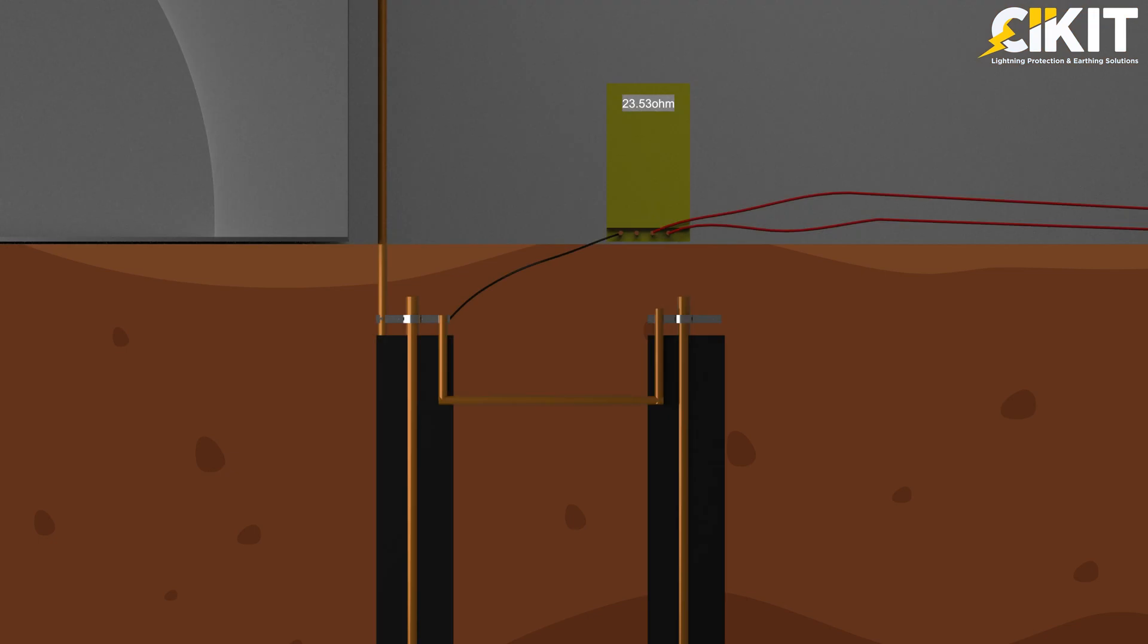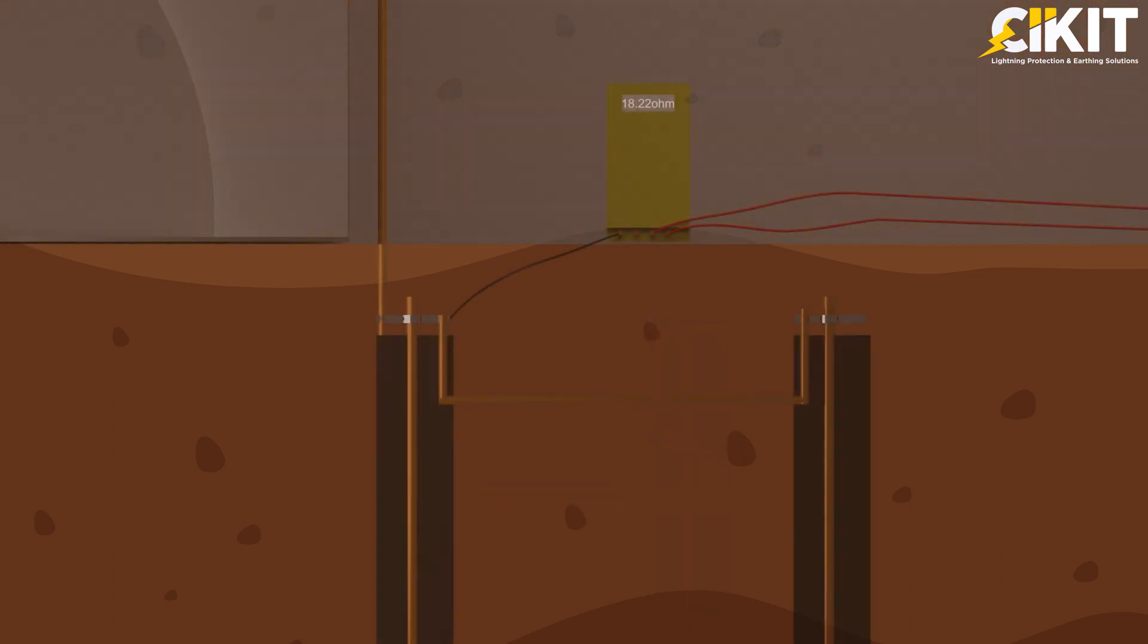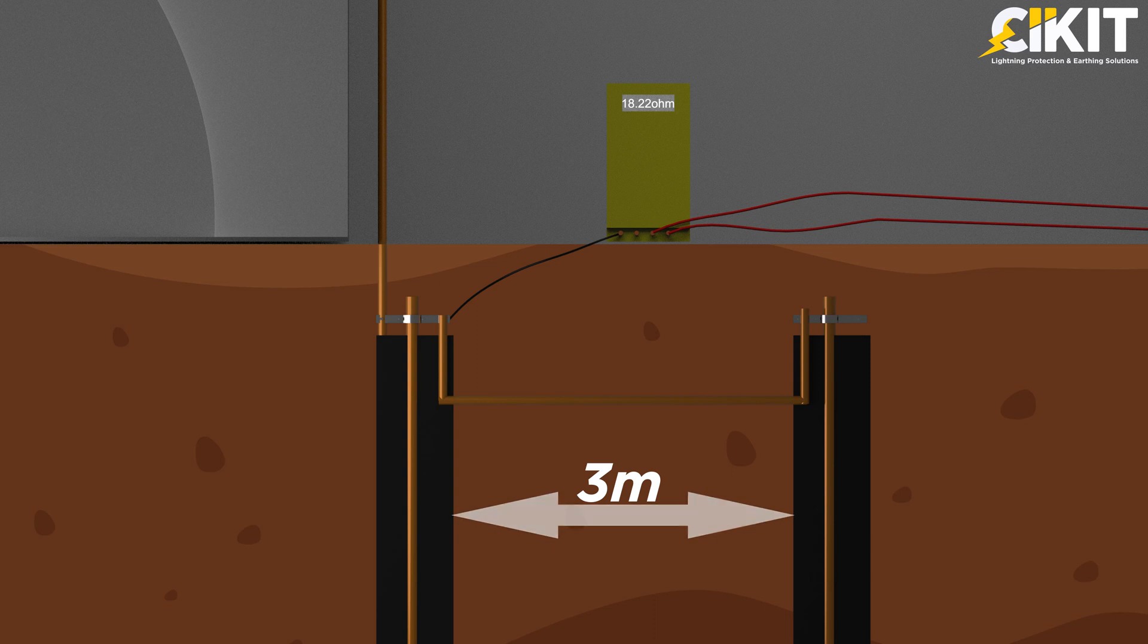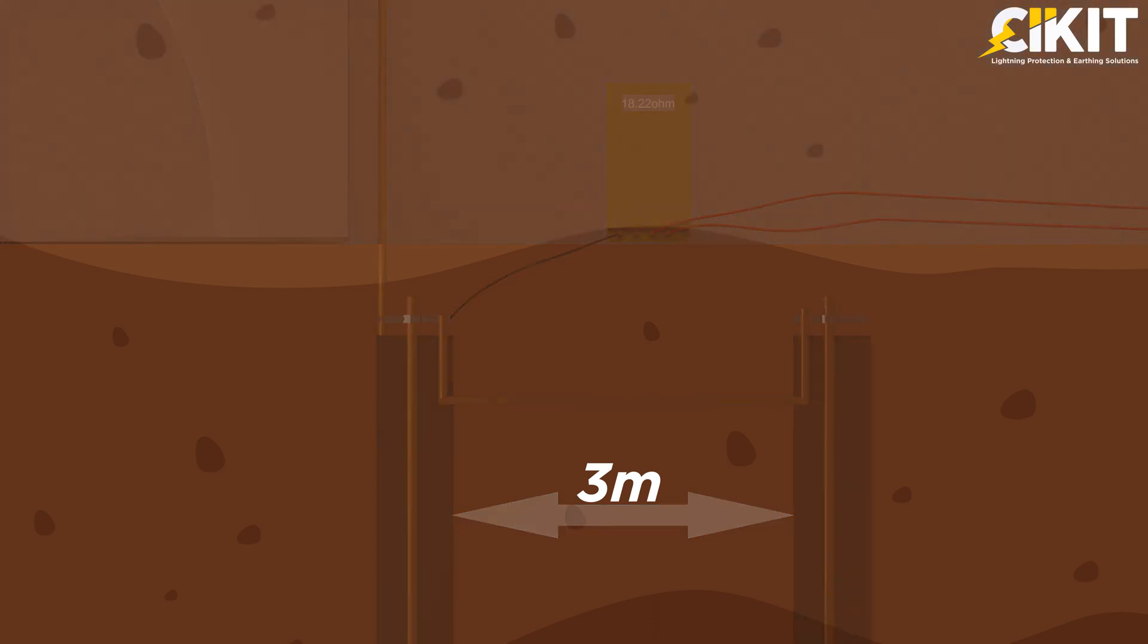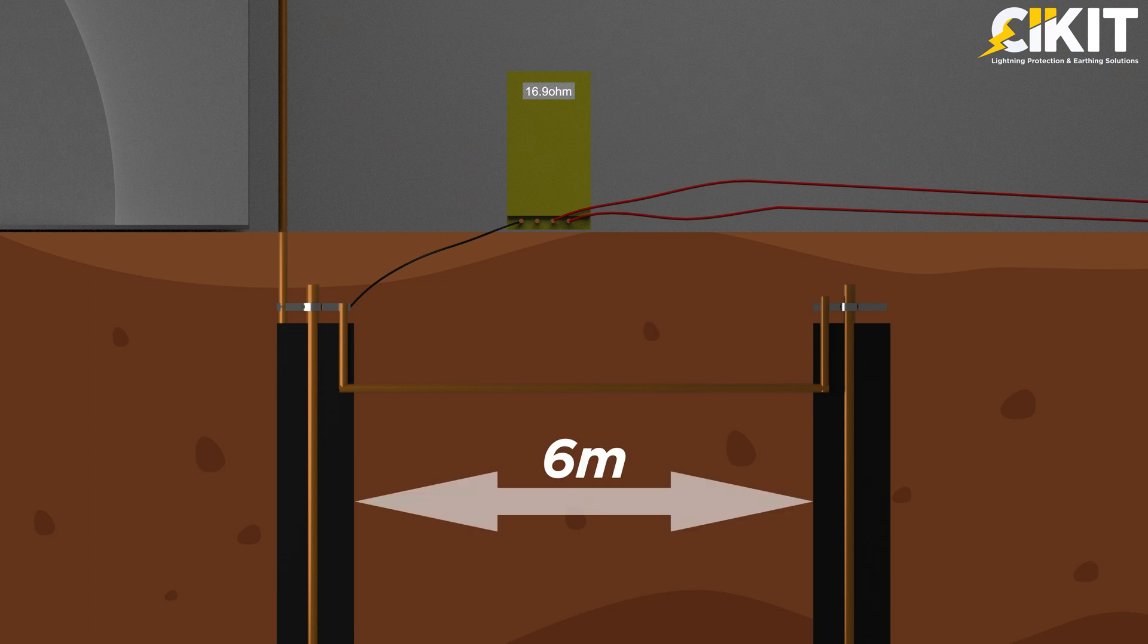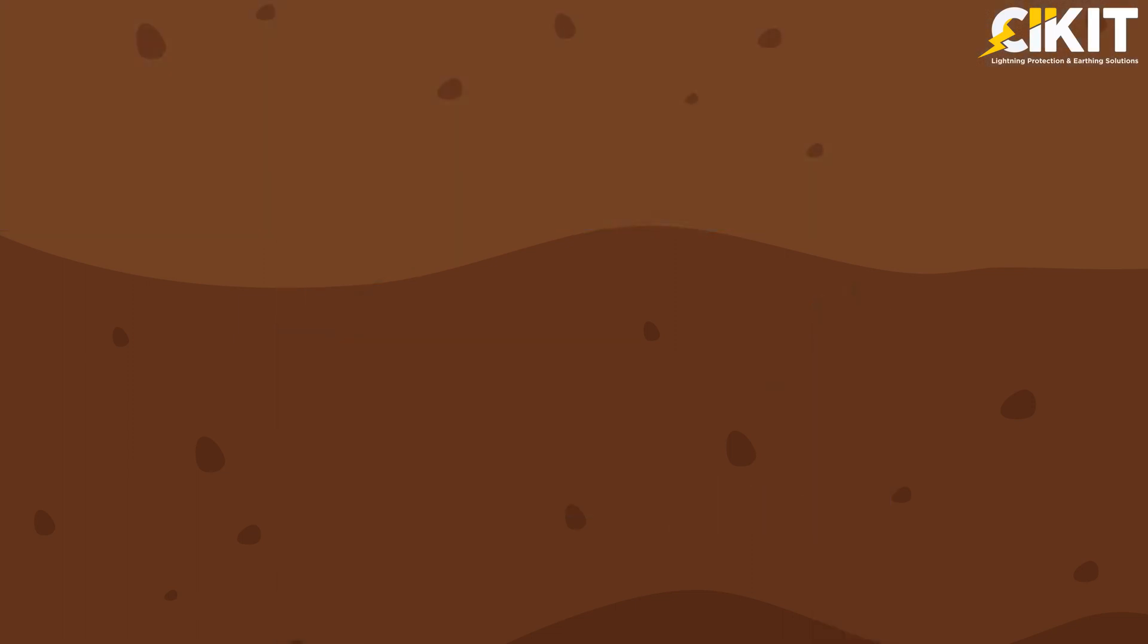If the spacing between two earth electrodes is 1 meter, then the combined resistance value is 23.53-ohm. If we increase the spacing to 3 meters, then the combined resistance value is 18.22-ohm. If we further increase the spacing to twice the length of the electrode, 6 meters, then the combined resistance value will be 16.9-ohm.